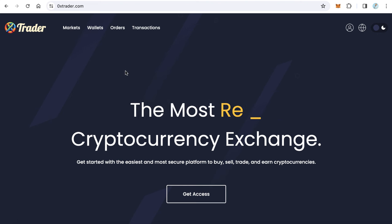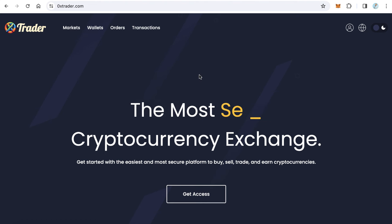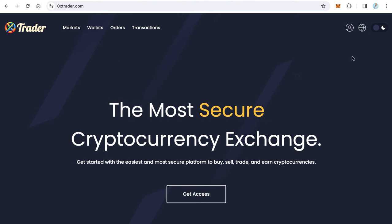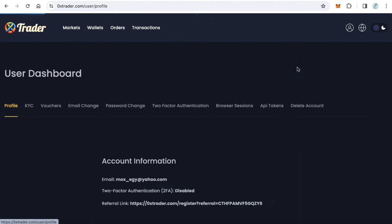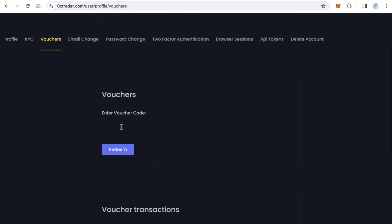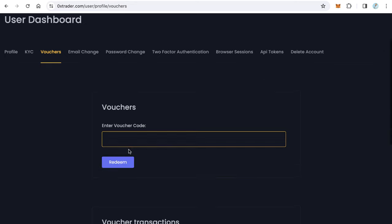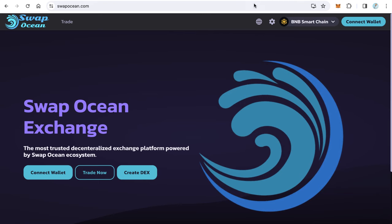Using 0xTrader, if you don't have an account you can go to 0xTrader.com and open your account. From profile click vouchers and here you can type your voucher code and click redeem. You will get 5 USDT. Okay, now let's start.